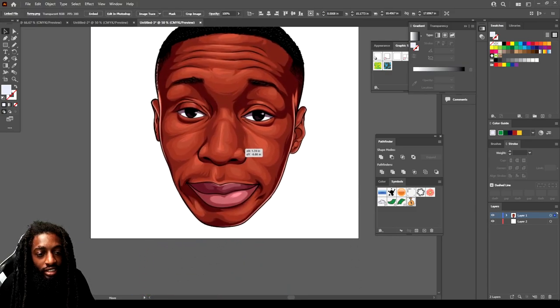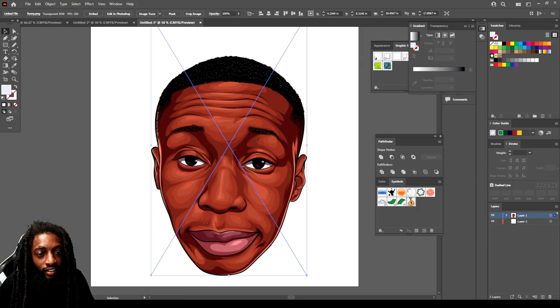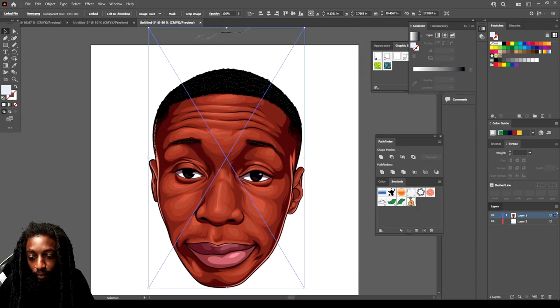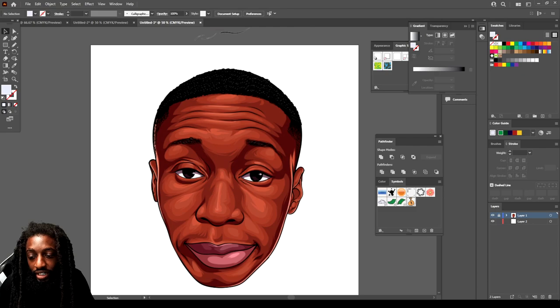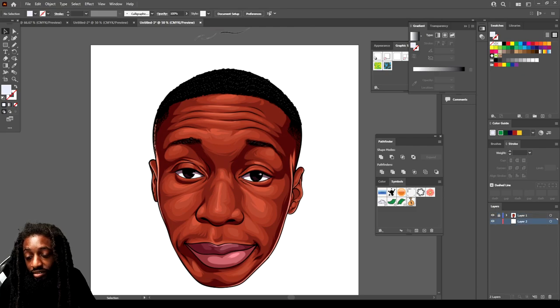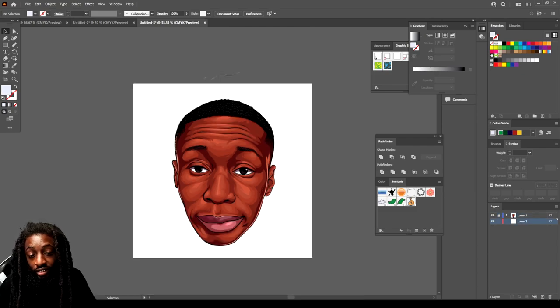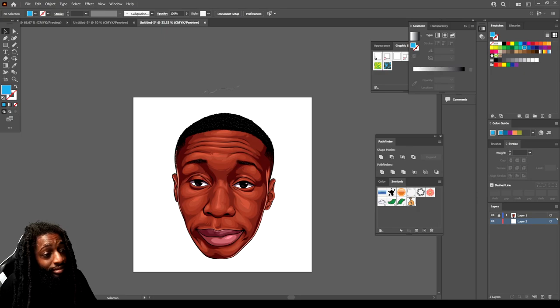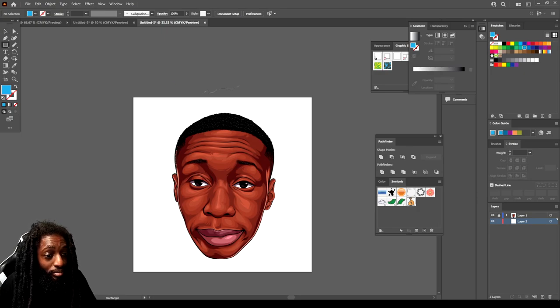Say I drew a picture already, but I want to make my background creative but I don't want to spend too much time. That's when your symbols will come in handy.